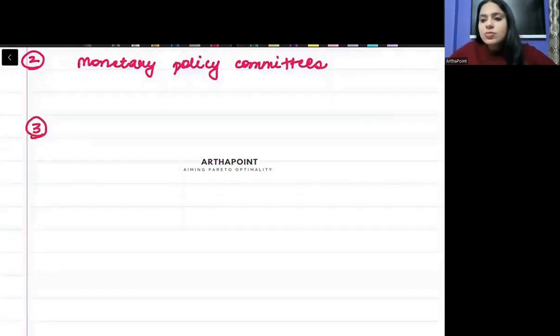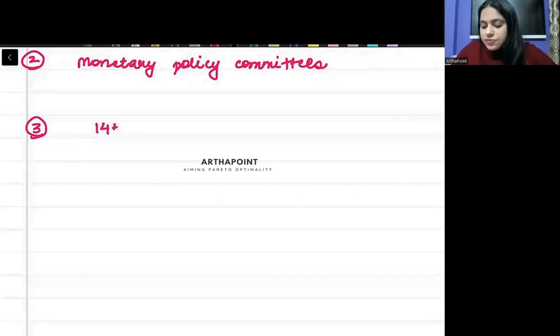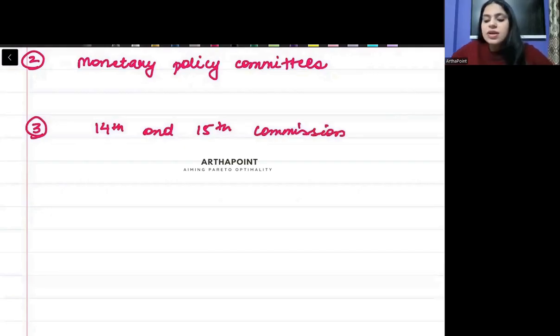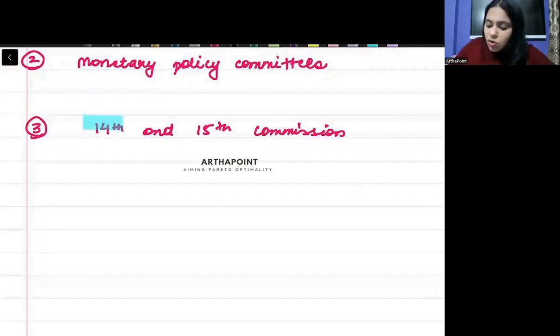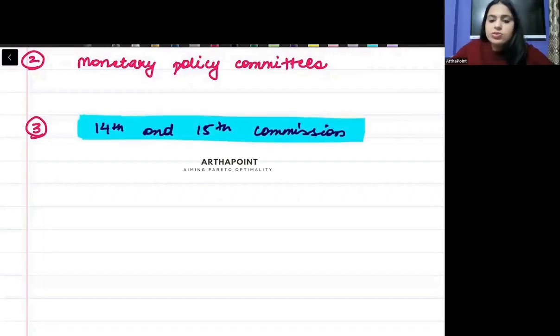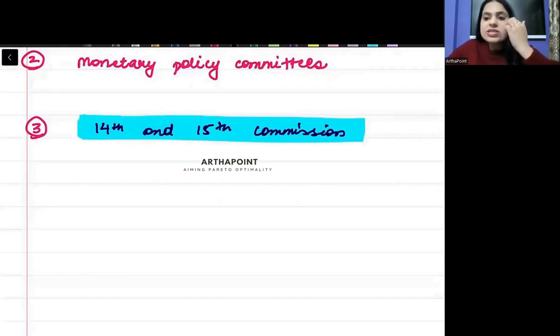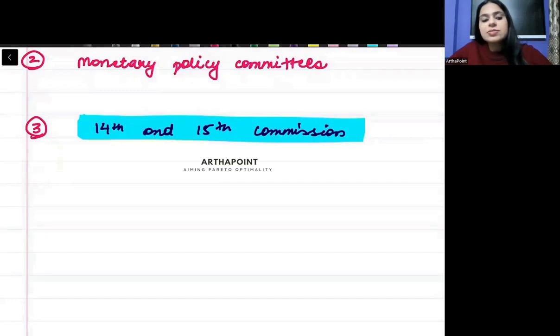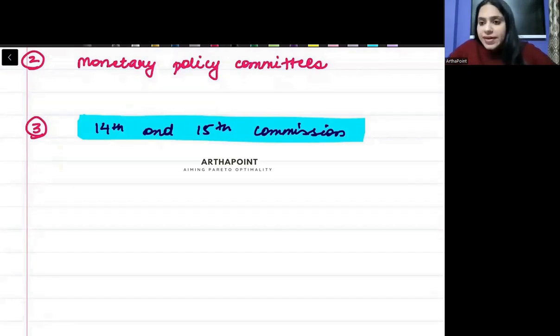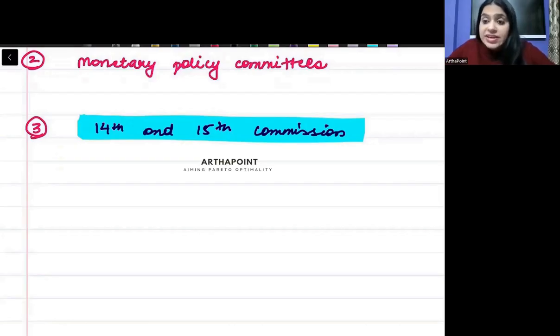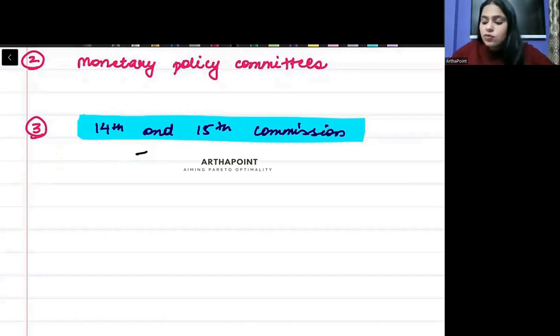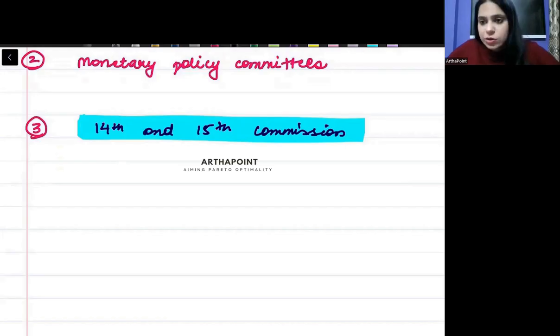Then you must be aware about the difference between 14th and 15th finance commission and which finance commission gave weightage to what. This is available on the YouTube video section. Which finance commission gives weightage to population of 1971? Who gave the population of 1971? How much weightage is given to forest? How much weightage is given to ecosystem? This is important.